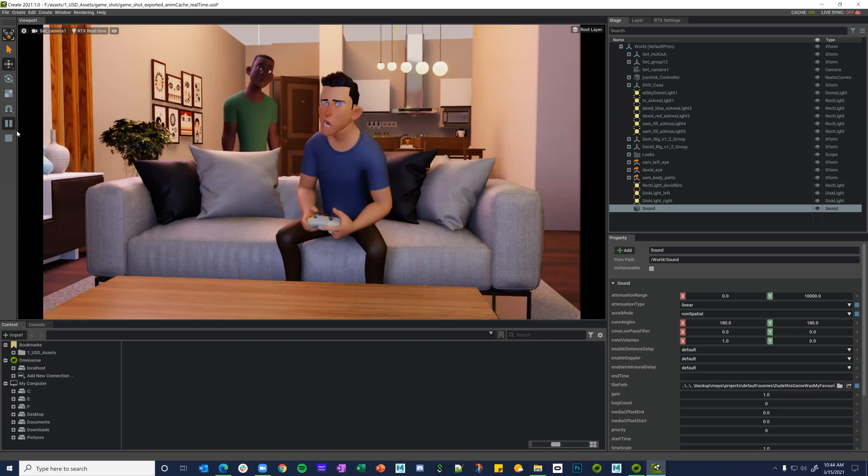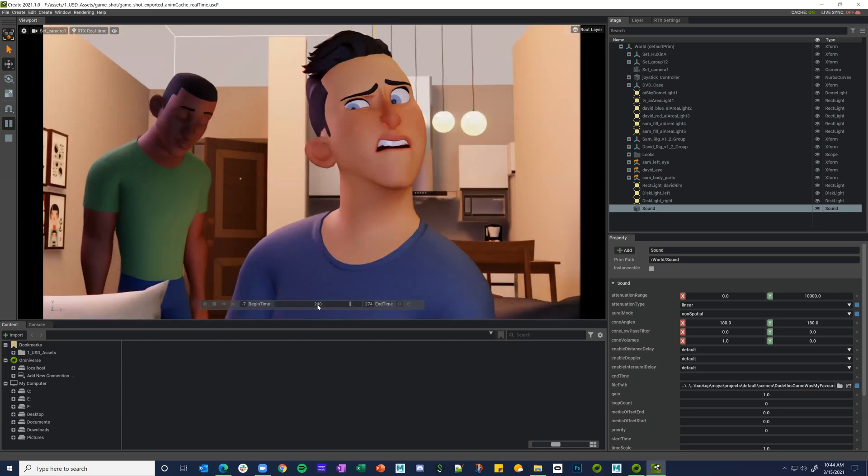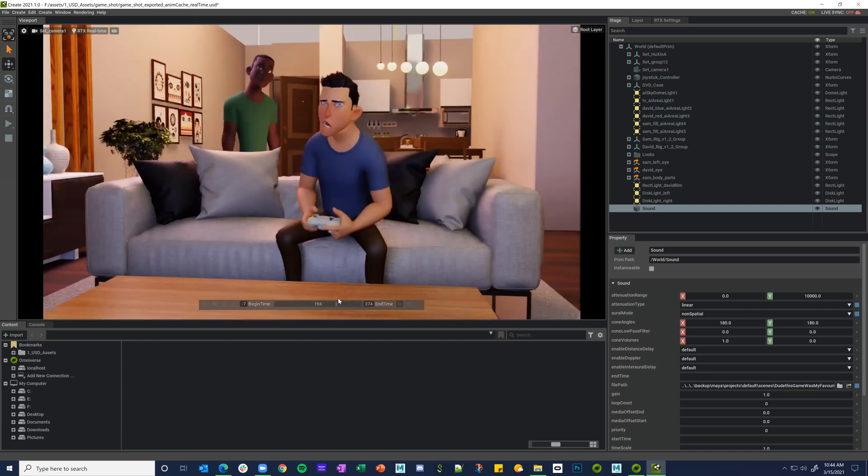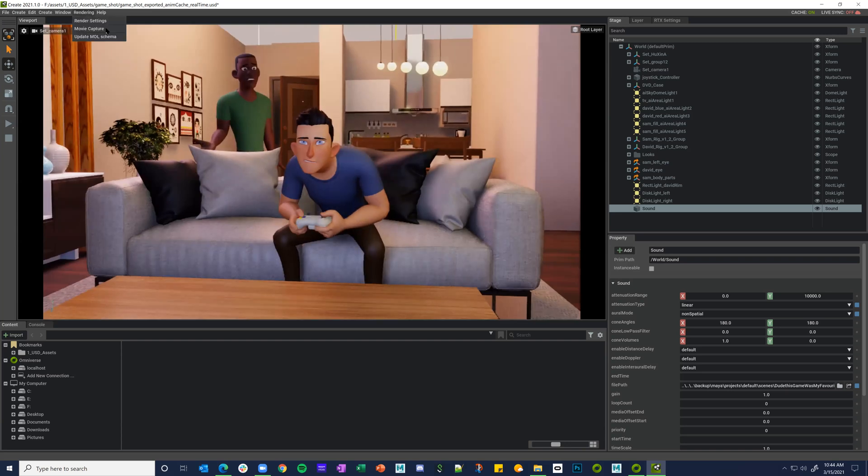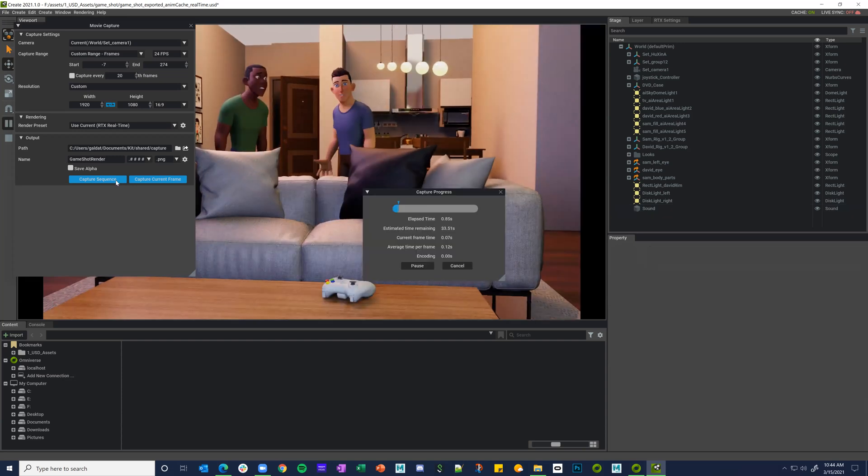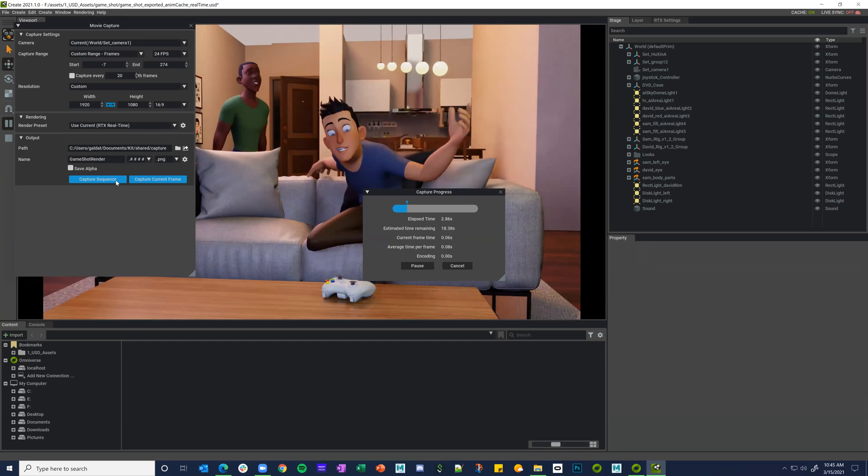And what's really crazy about this is that while this is all cool and it looks nice, super useful, this is where it blew my mind. So if I go in here and give it a name, like let's say 'game shot render' if I can spell, and hit capture...